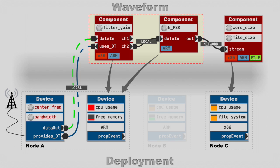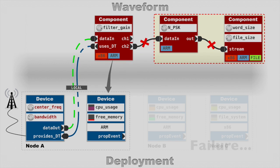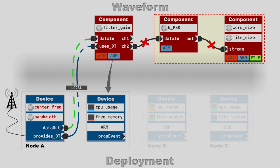What if we want to lump the second and third components together with co-location? Well, deployment would fail, because no node's GPP can handle both sets of dependencies, since the second component is ARM only, and the third requires access to the file system. This failure to deploy part of the waveform would, of course, cause the entire waveform itself to not deploy. We're just showing the connections here to indicate what parts of the dependencies and relationships would have been successfully validated. For example, GPPs in nodes B and C are dimmed, since neither can be used for our set of dependencies.